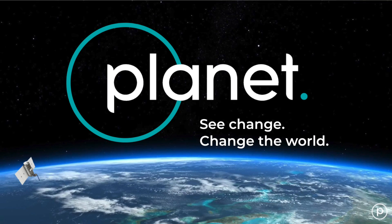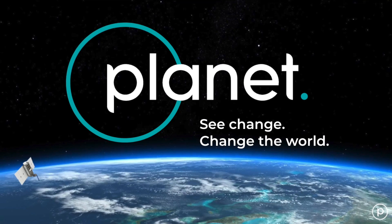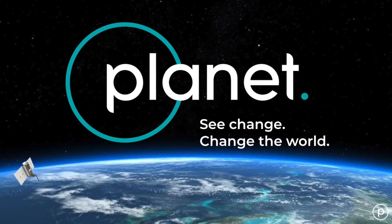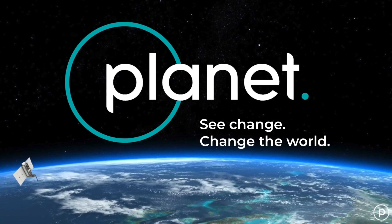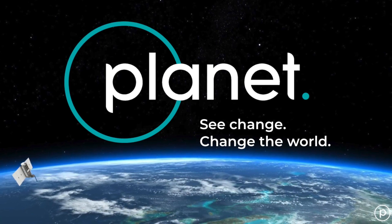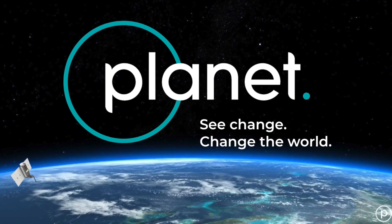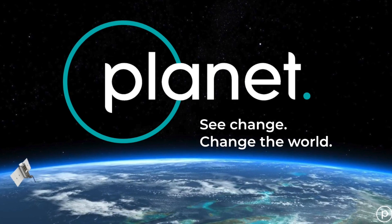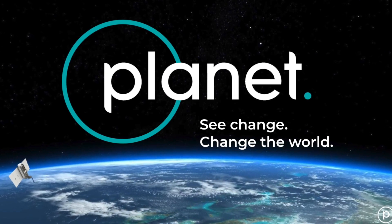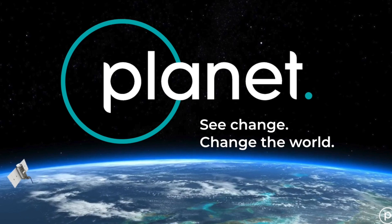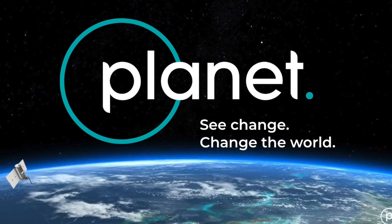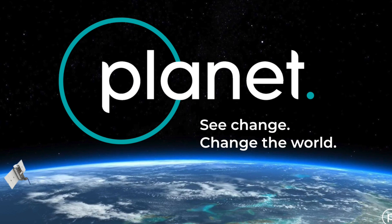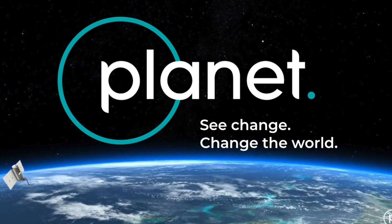My name is Dr. Tanya Harrison, and I am the Manager of Science Programs for the federal arm of Planet Labs. Planet Labs is a commercial Earth-observing company that has built over 400 satellites in the past eight years and currently has 150 in orbit, collecting over 250 million square kilometers of imagery every single day.